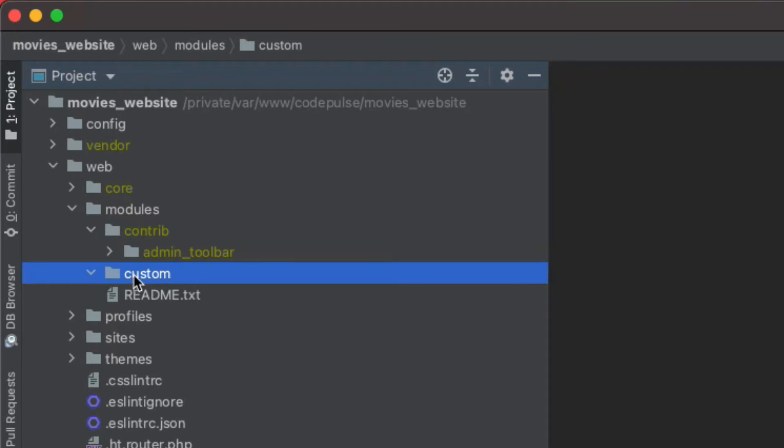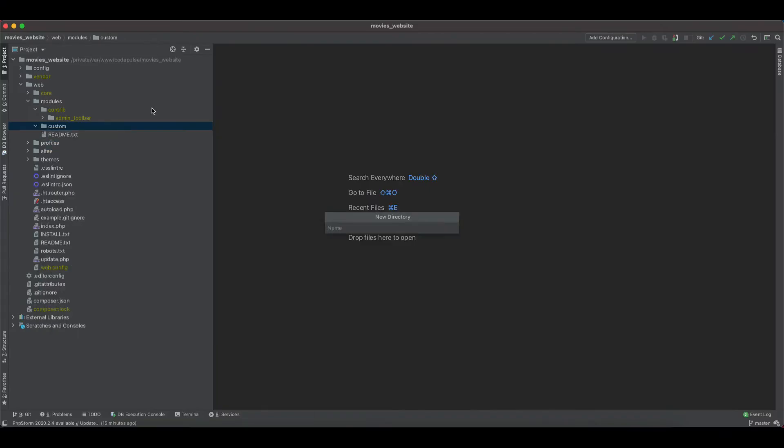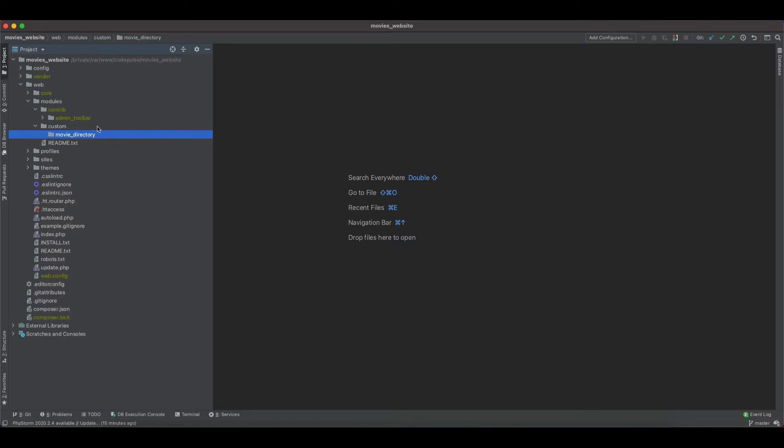So since we are creating a movies directory, I think it makes sense for me to call our module a movie directory. But you don't have to name it movie_directory—you can call it whatever you want, movie listing, movie website, it's entirely up to you.